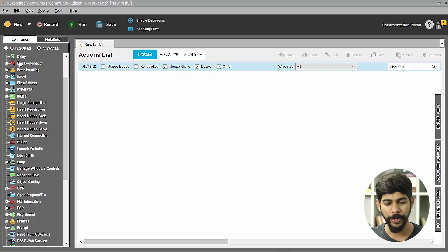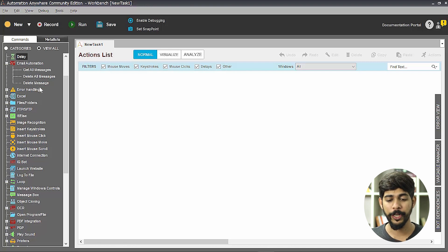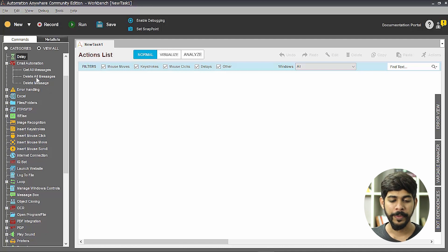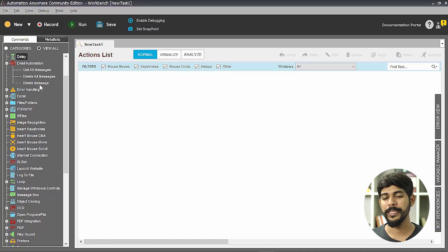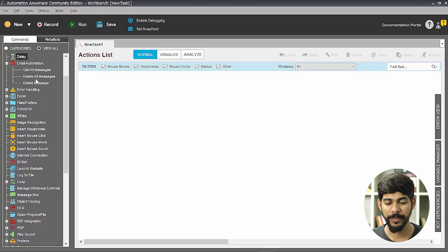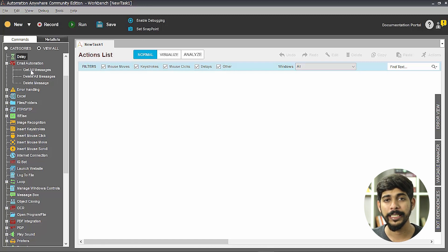The email automation command has three sub-commands: 'Get All Messages' to get all messages in your inbox, 'Delete All Messages' to delete them one by one, and 'Delete One Message' based on a condition. We won't demo delete all messages since it would take a long time and simply deletes everything in your inbox. We'll focus on the other two.